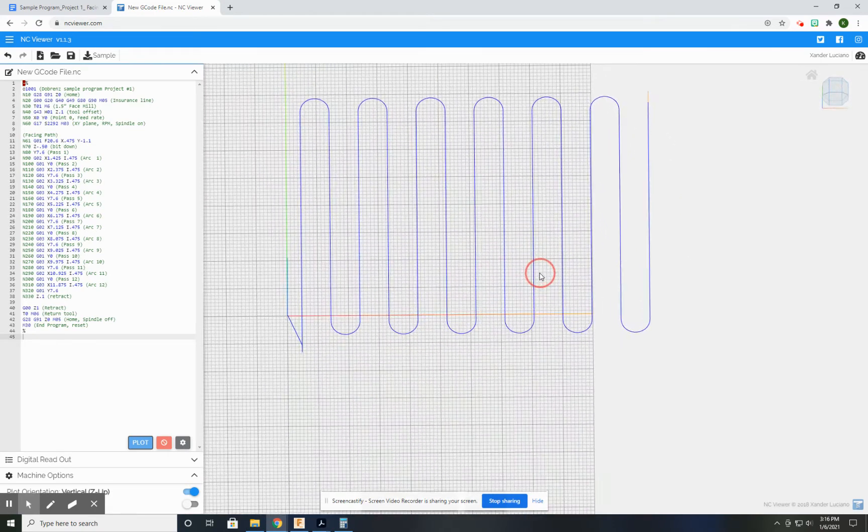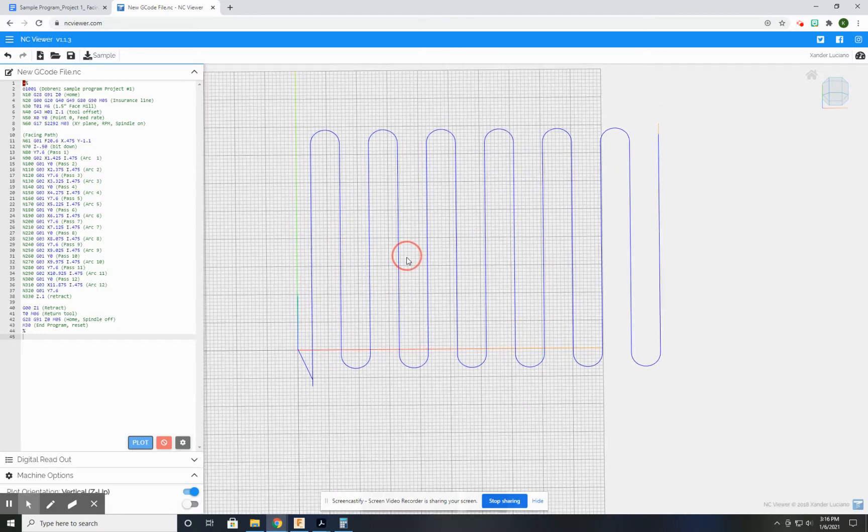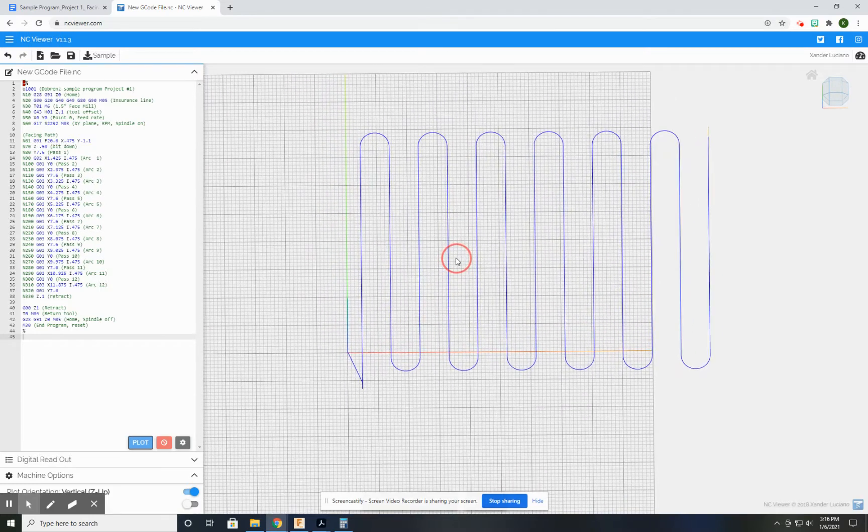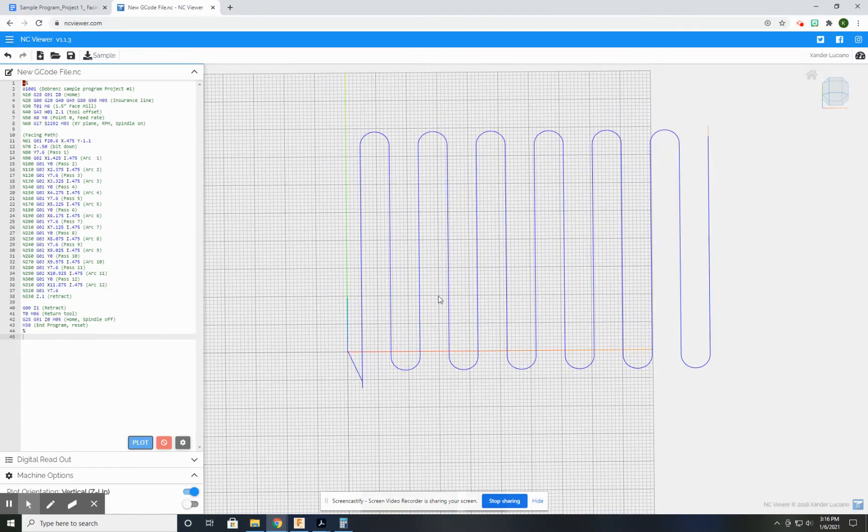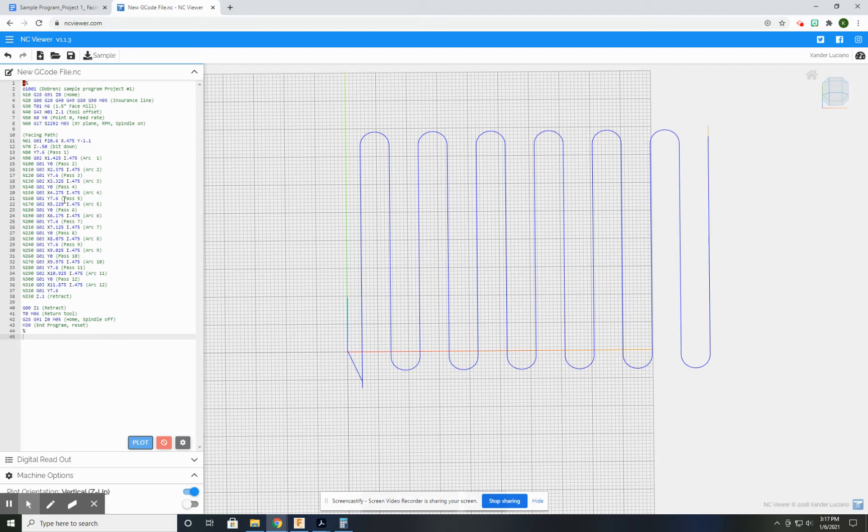That's a pretty simple way to use NC Viewer. If I was still working on this and it wasn't completed, I can go in here, make changes, and click Plot and replot everything.